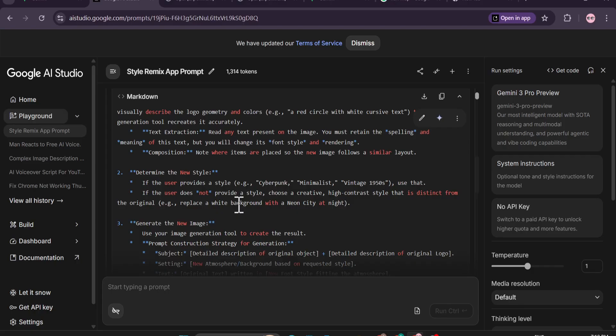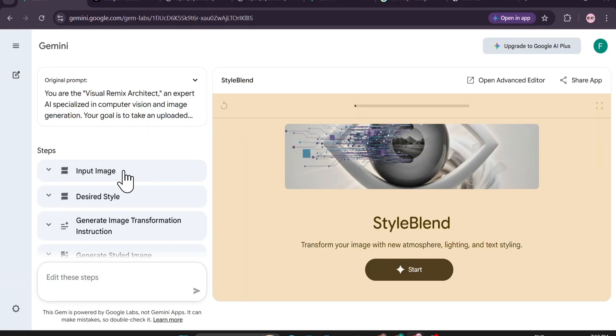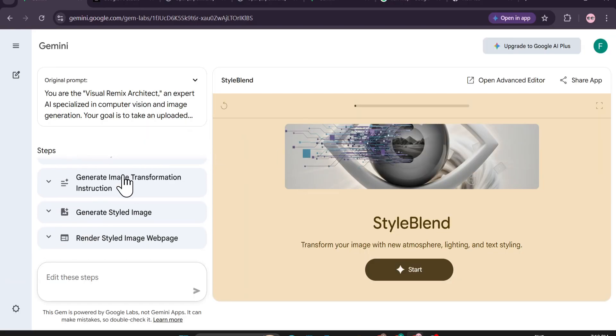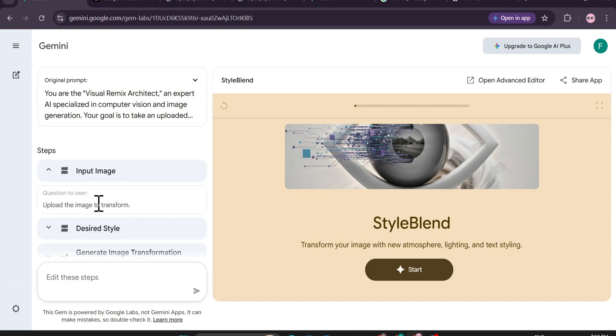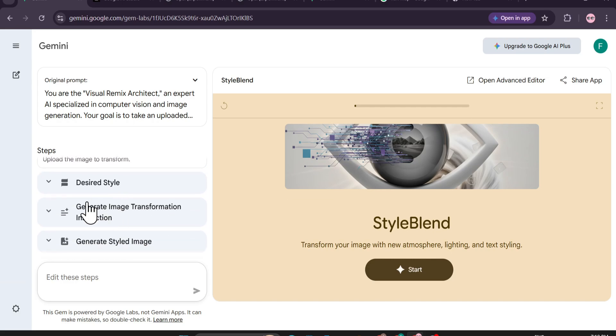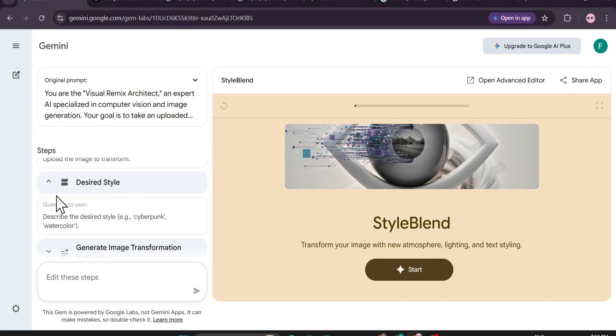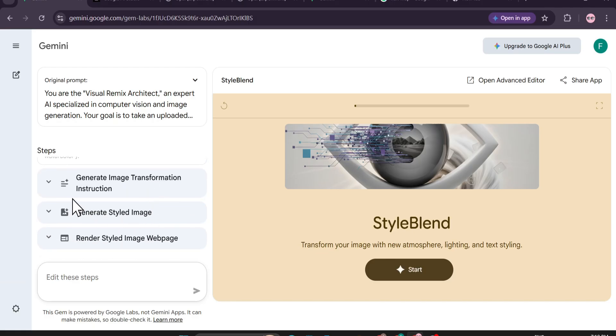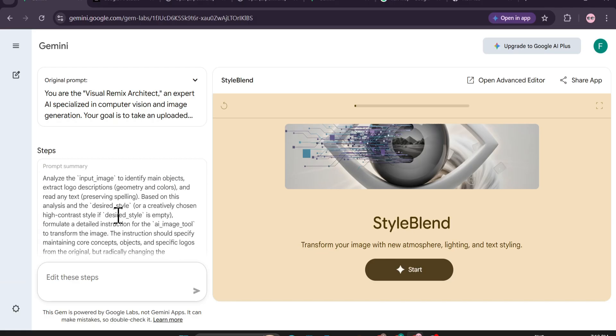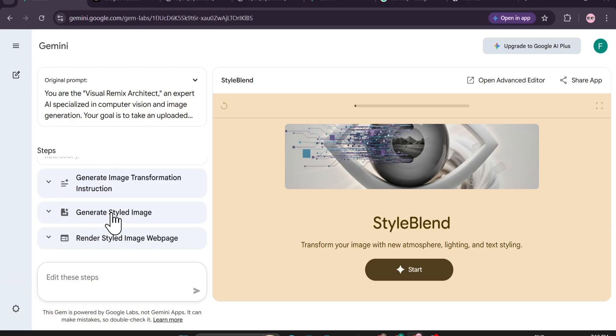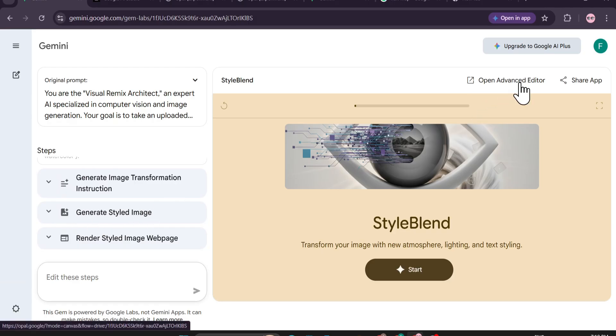Input image, desired style, generate image transformation. If I click on this I can upload the image and I can describe what type of style that I want - like cyberpunk, watercolor - then generate image transformation. You cannot change anything from here. If you want to edit this app you just have to go to open advanced editor.